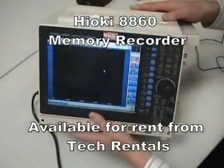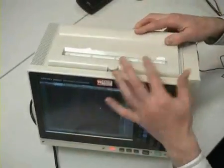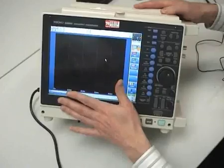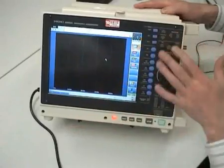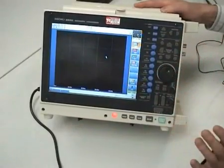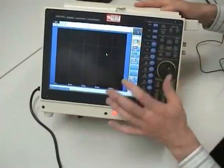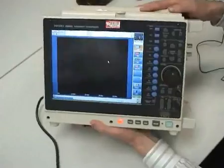So we've got an A4 thermal printer on top here, display screen, key functions to start and stop and operate the recorder and make the appropriate settings.